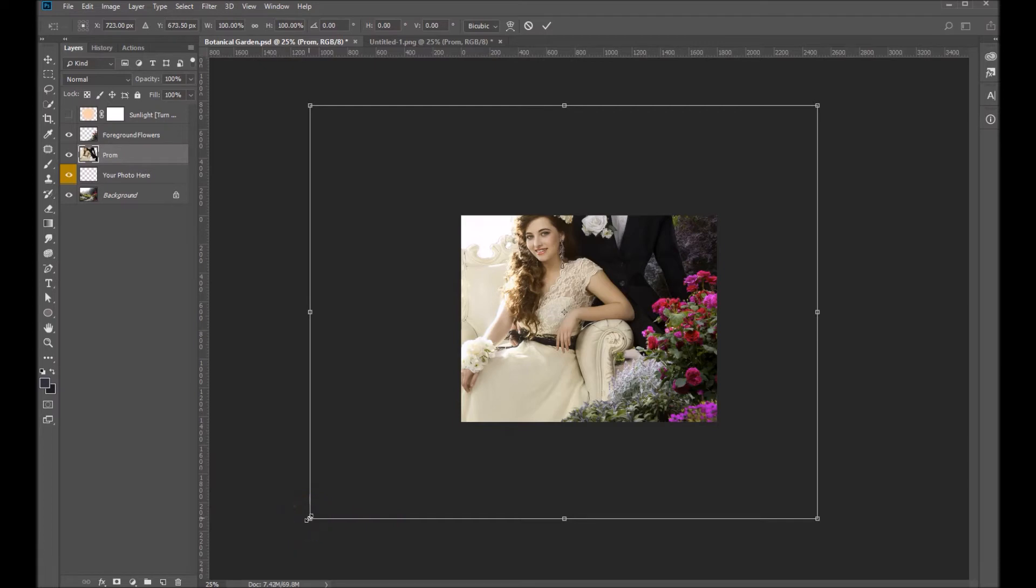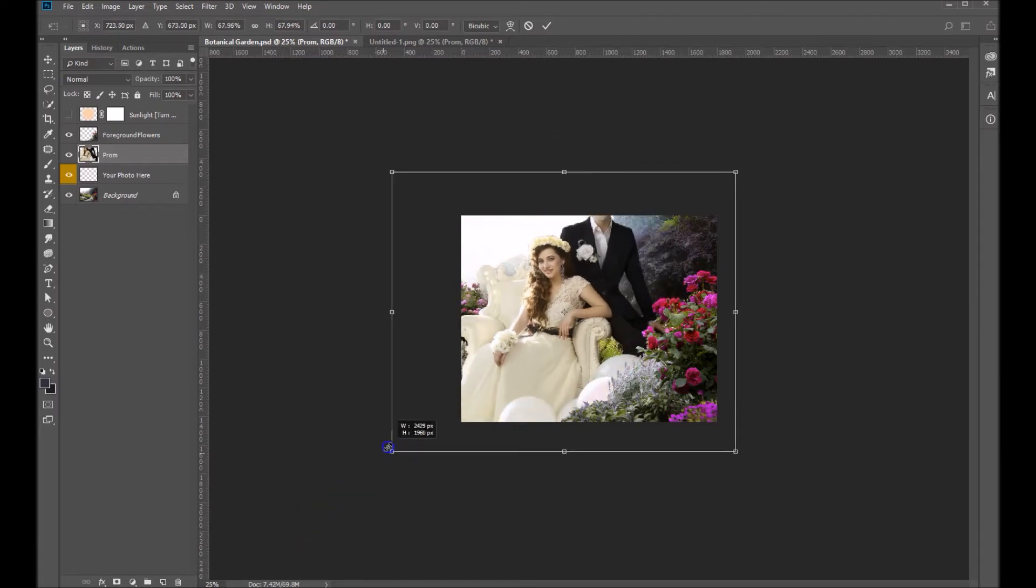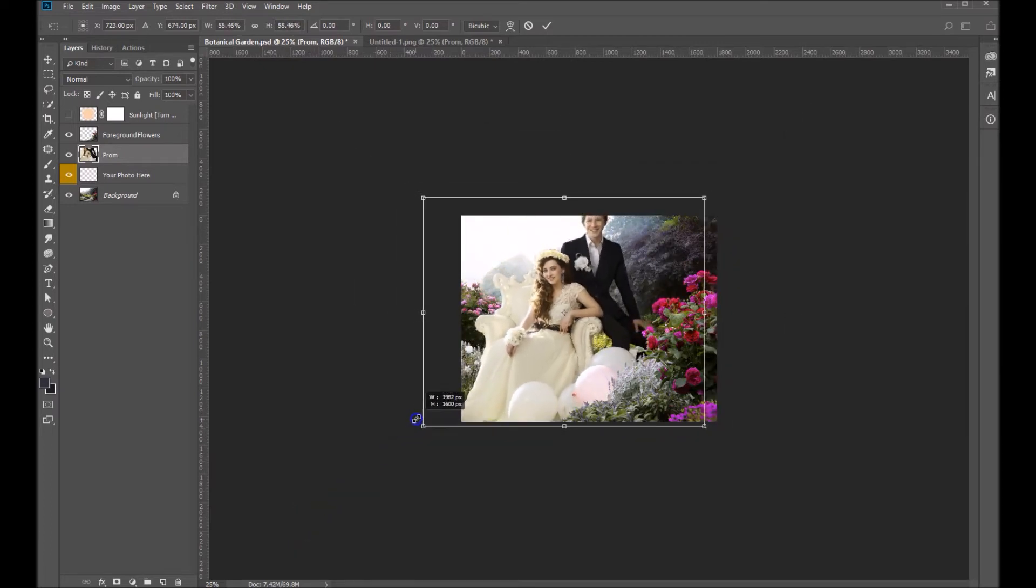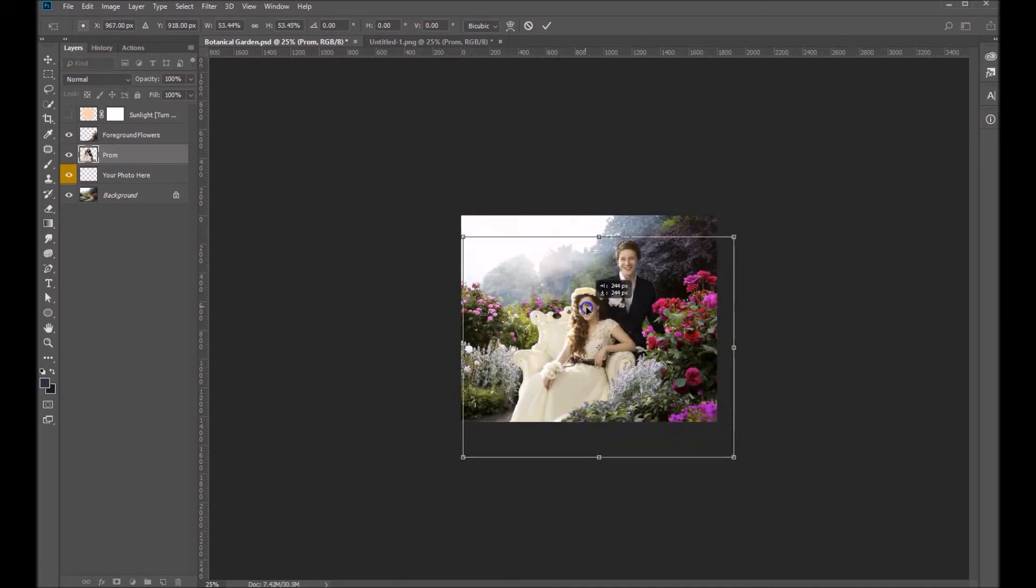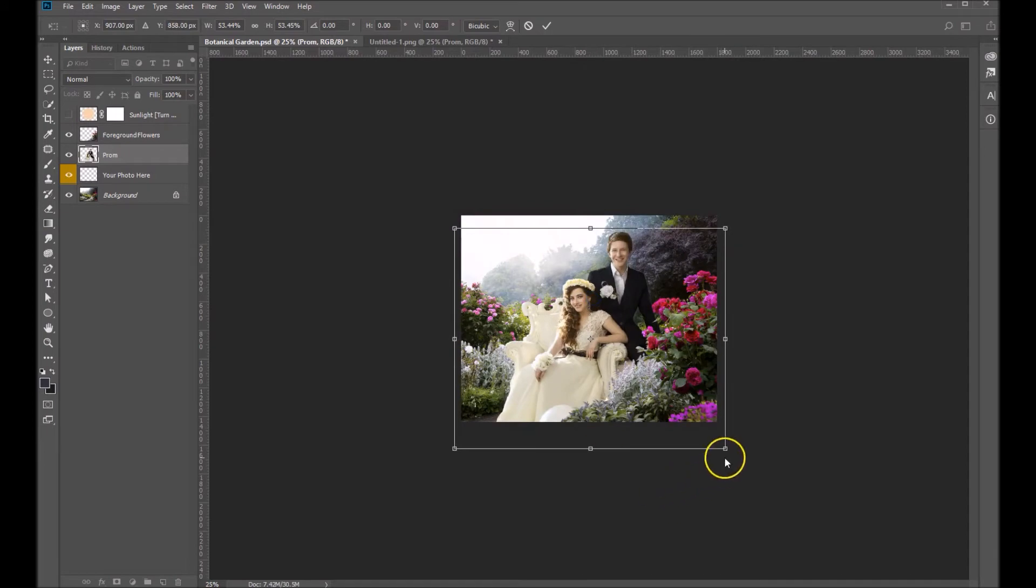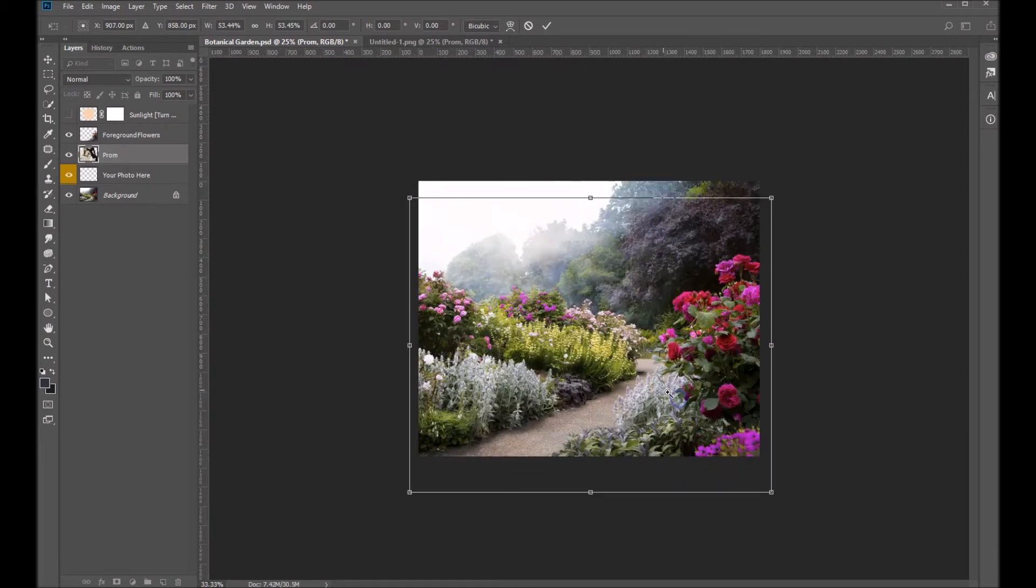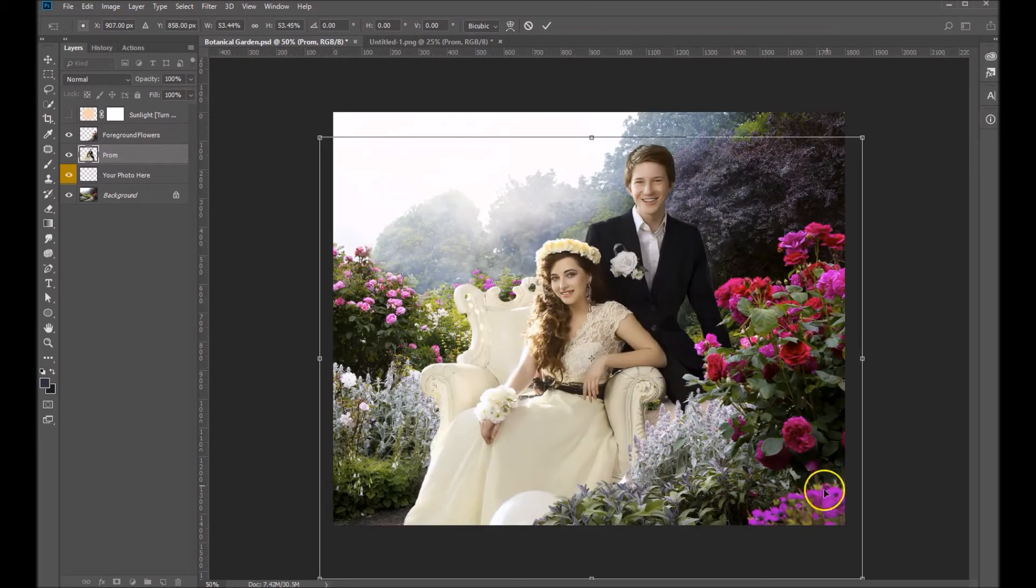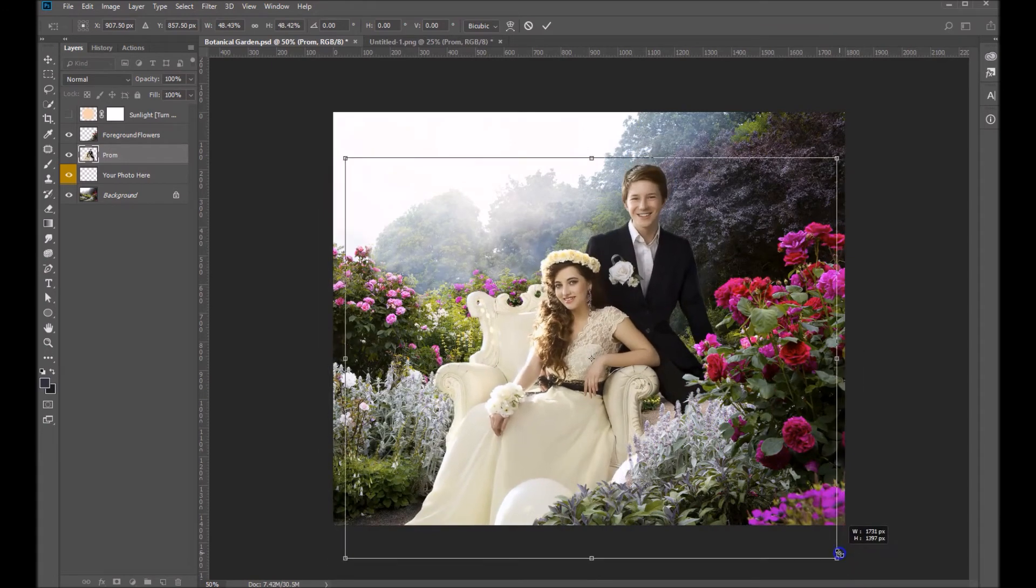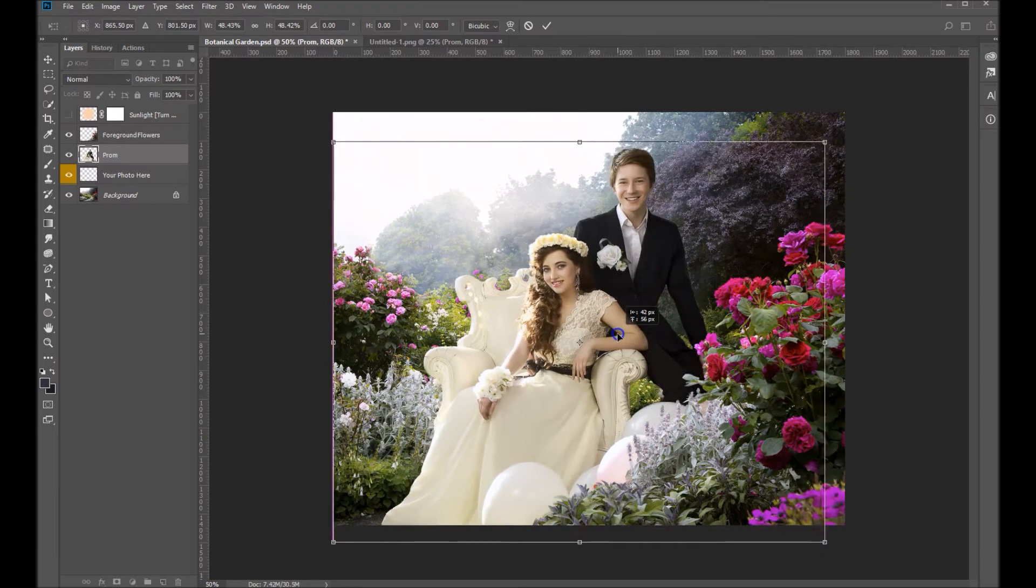Drag in that way to avoid distorting our image. Let's bring it in just where we think it sort of fits nicely in there. Let's zoom in just a little bit here and maybe just a little bit big, so bring in just a little.